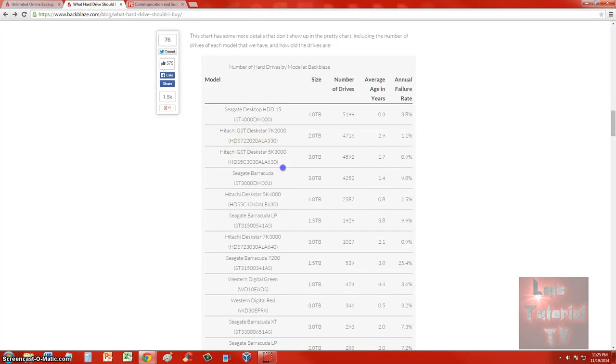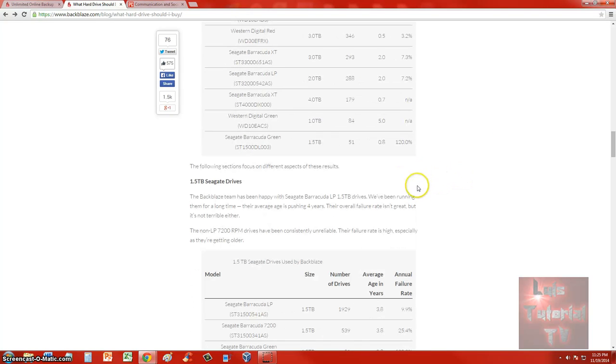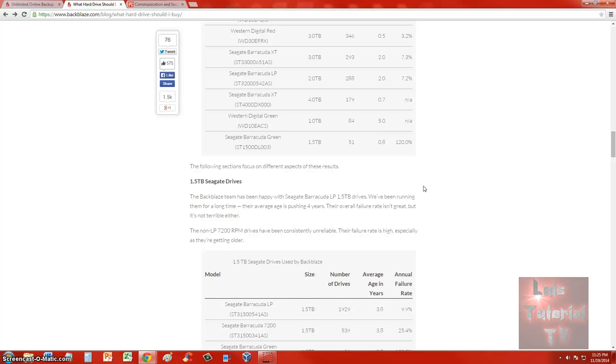This article talks about the specific models, how much they have on average in years, annual failure rate, and all that. If you want to take a look at it, I will post a link in the description for this article so you can check it out more thoroughly. I wanted to share this with you to help you make a more informed decision when you're going to purchase your hard drive.